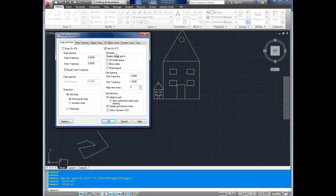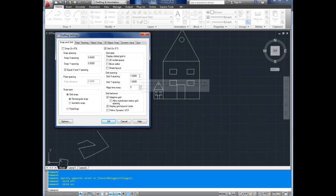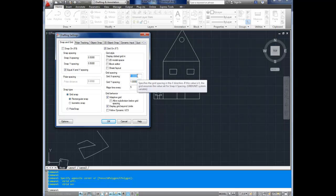On the right are all the options under grid. You've got a few options like whether or not it shows in 2D model space, block editor, sheet layout. And then here is where you'll probably be changing things if you do, is the grid spacing. Here you can change how far apart each of these small lines is from the next. Right now they're just set to 1 unit.